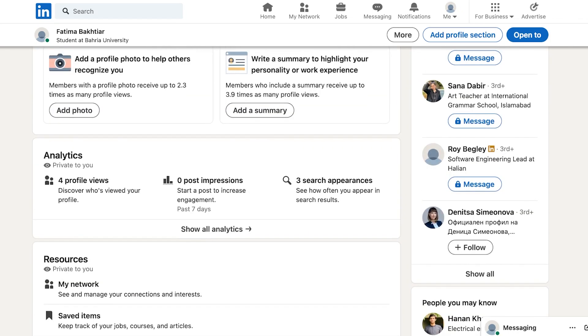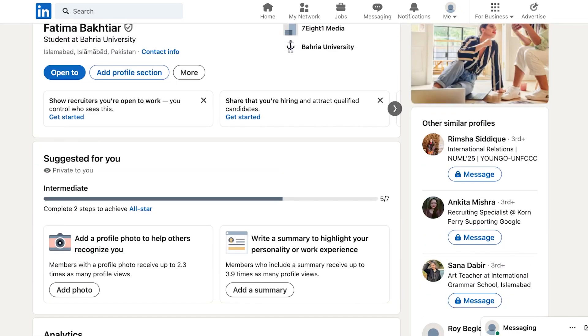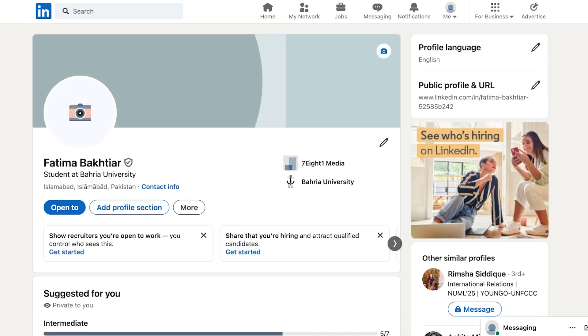However when you directly view your profile you're not going to find a section to actually upload your cover letter or your resume.